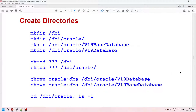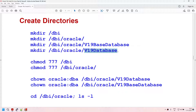Now we come to creating the directories for the Oracle software. In your production environment, you might see /u01/app/product/version etc. I'm using my own directory structure to show you that the recommended Oracle directory structure is just a recommendation — you can install Oracle wherever you want. I'm going to create two directories under /dbi/oracle: one becomes the Oracle base and one becomes the Oracle home. Since root is creating these directories, I'm changing permissions to 777 and ownership to oracle:dba.